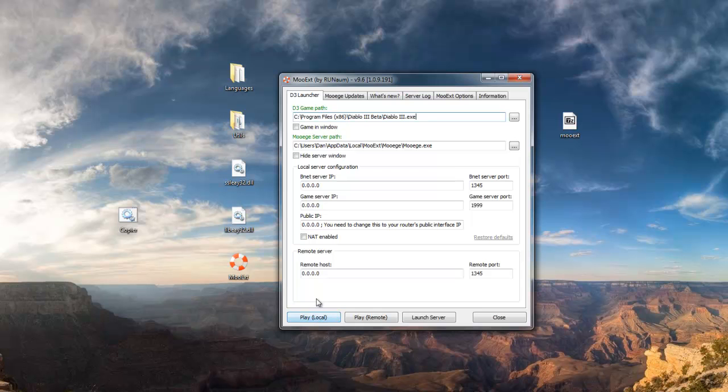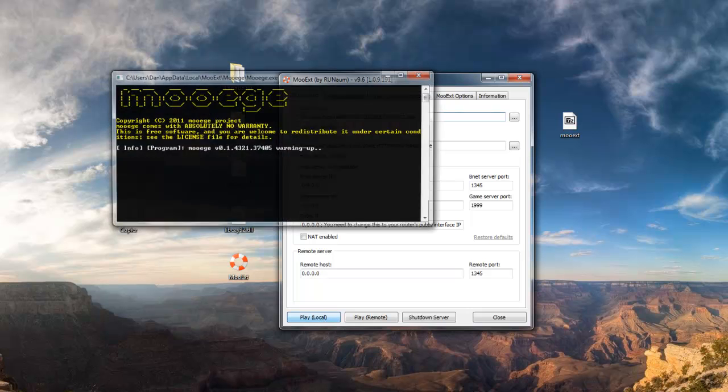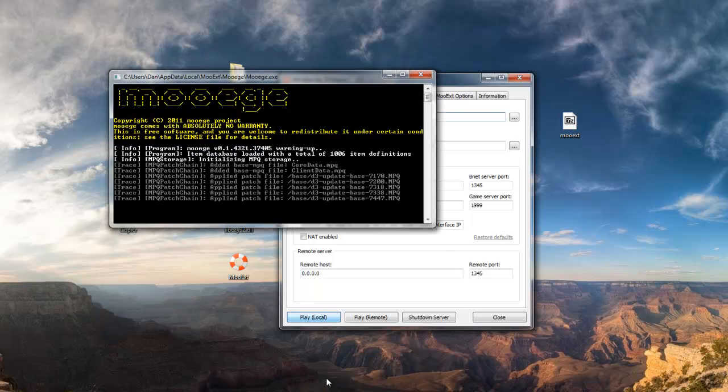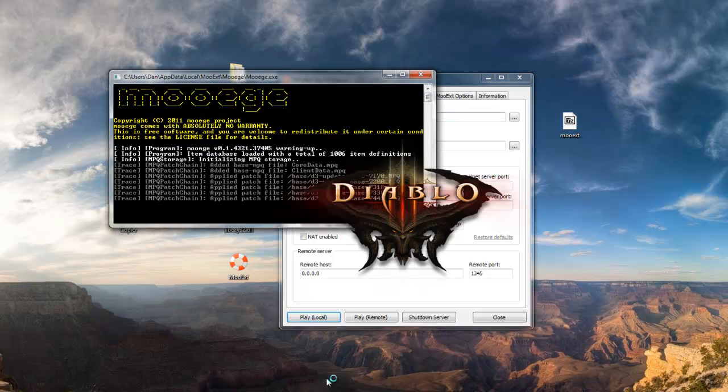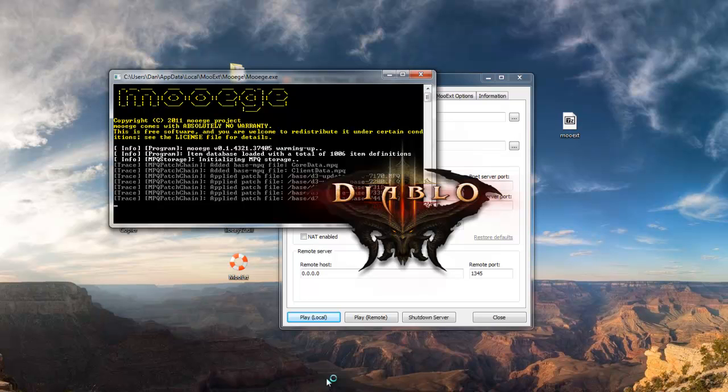So in the bottom left here in MooEXT, it says play local, just click that. And I'm going to cut this again because my computer loads Diablo 3 pretty slowly. See you guys in another half second or so.